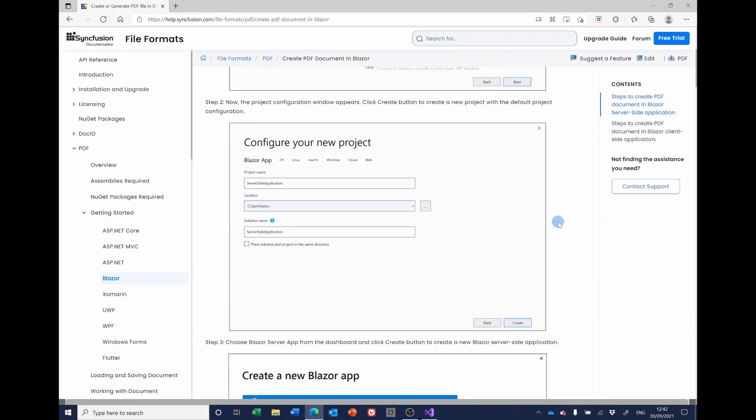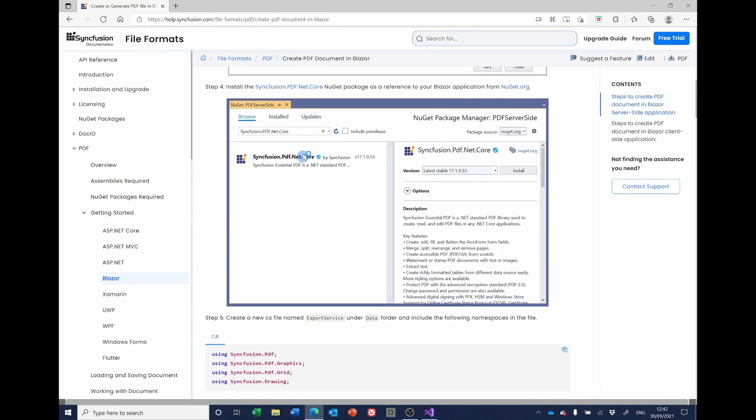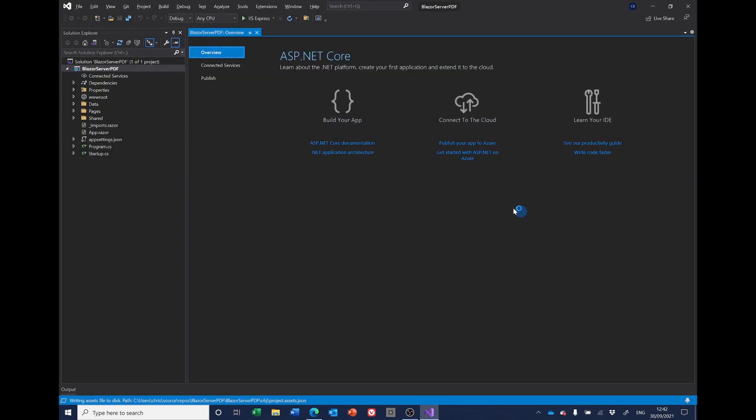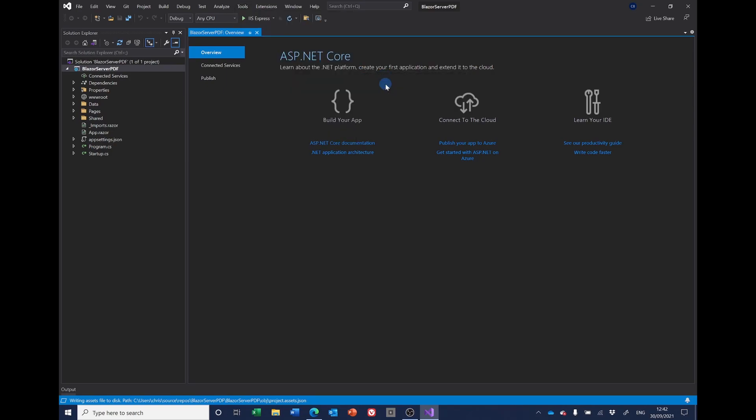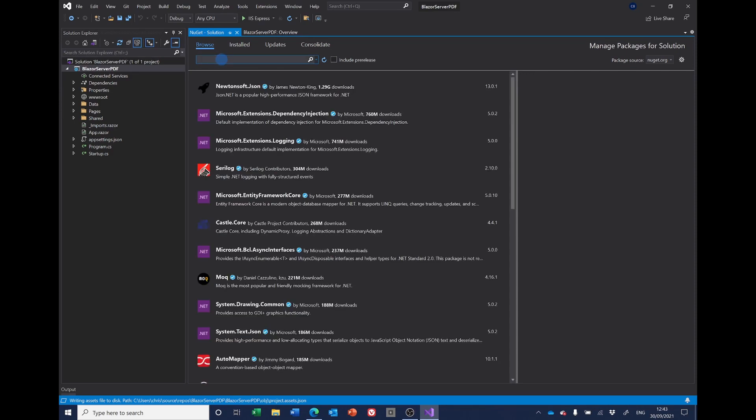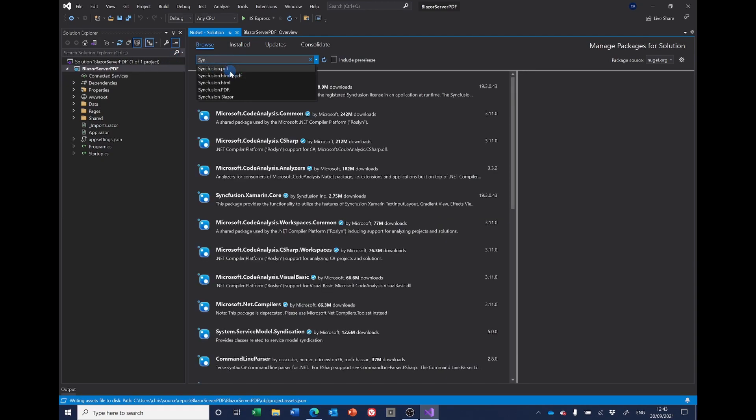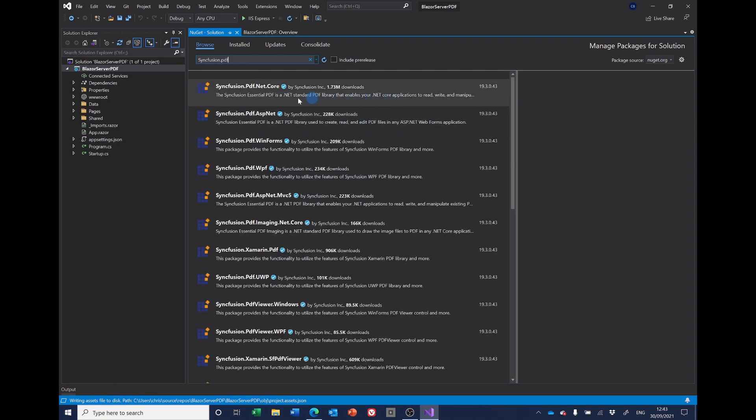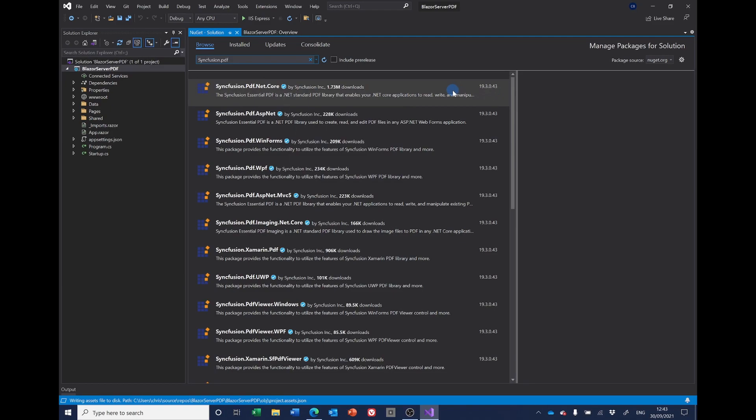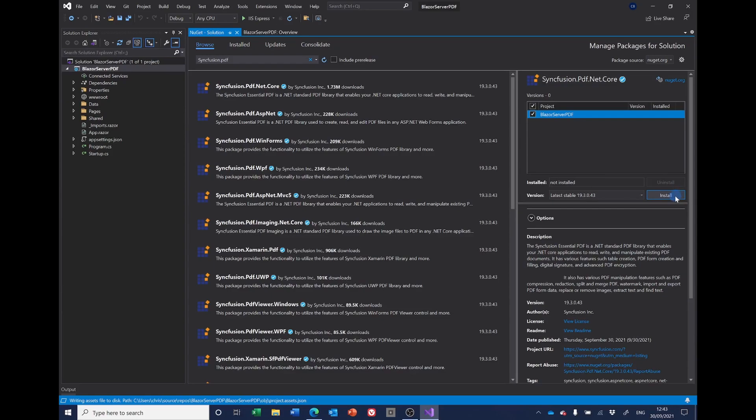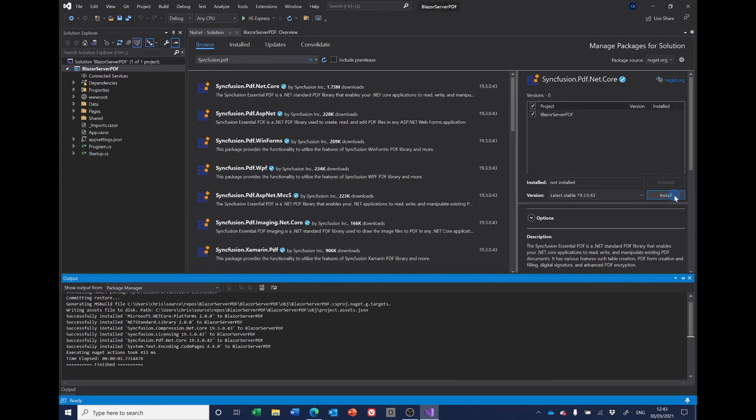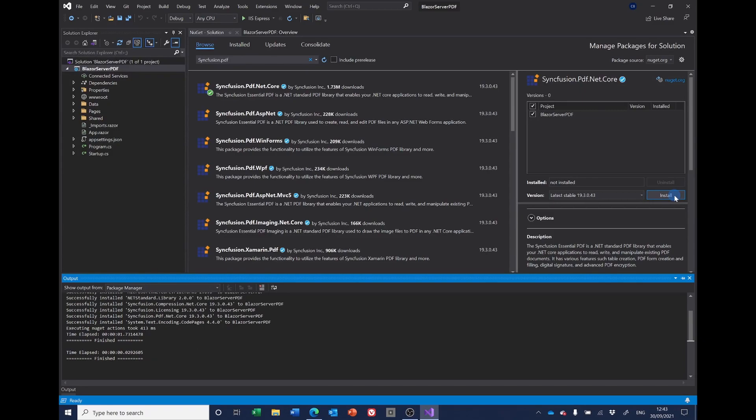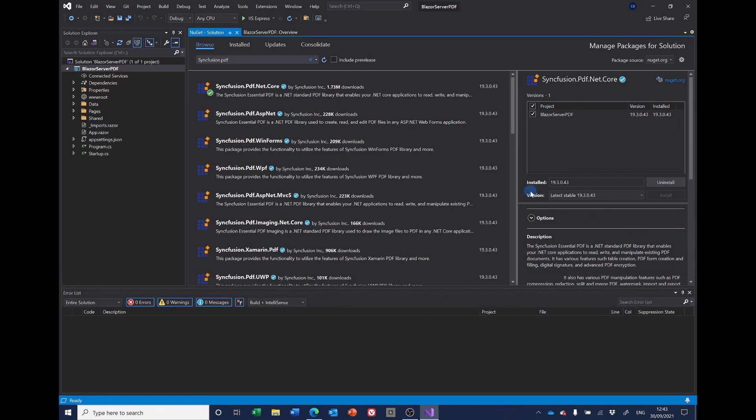So the first thing we have to do is install the NuGet package for Syncfusion PDF.NET Core. So under tools, you get Package Manager. I'll browse for Syncfusion PDF. And the one we want is Syncfusion.pdf.net.core. So I'll highlight that and install it. I'm not going to worry too much about the licensing of this. The end result will have a banner over it saying it was created by a trial version. And I'm happy with that for the moment. So that's got that installed.